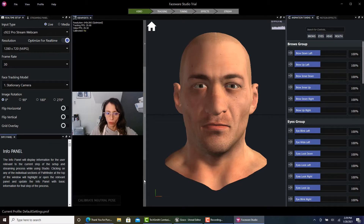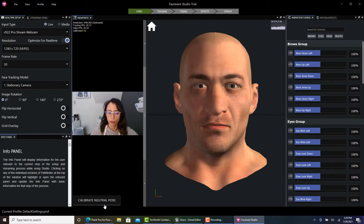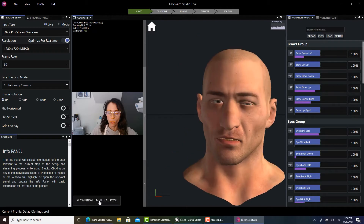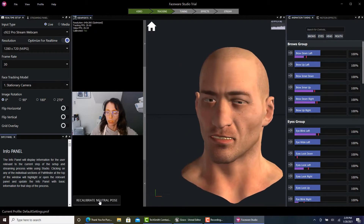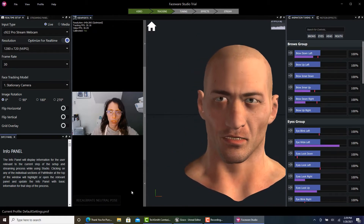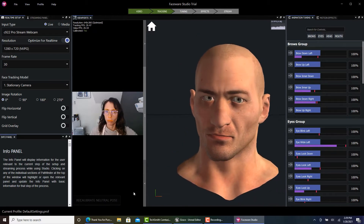After you play around with the resolution, and hopefully you'll be able to get 60 frames per second, we're going to calibrate our neutral pose. So look straight into the camera.